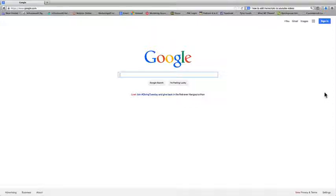Hey Access members, this is Anthony Tran from MarketingAccessPass.com and in this video tutorial I'm going to show you how to do some market research using Google Trends. So let's go ahead and get started.